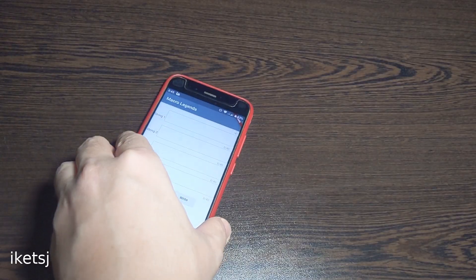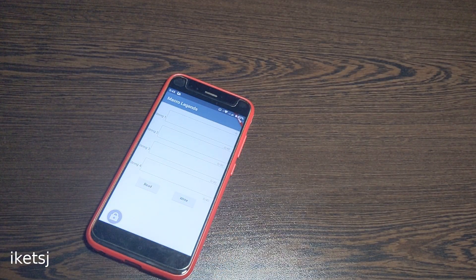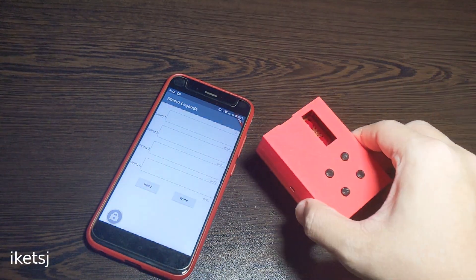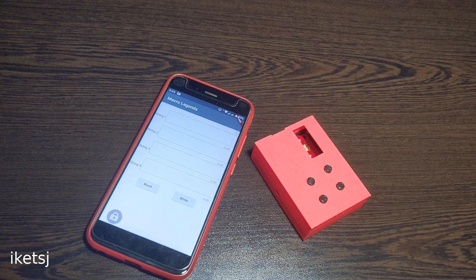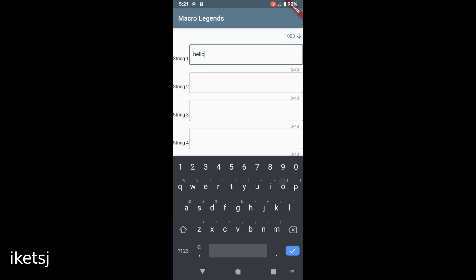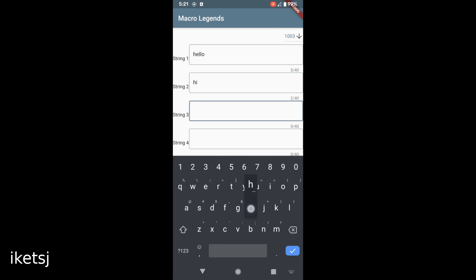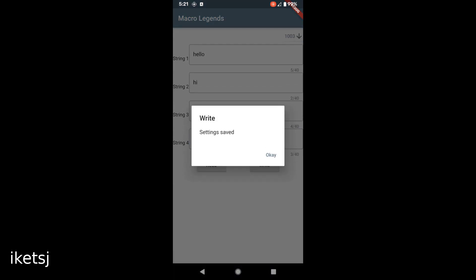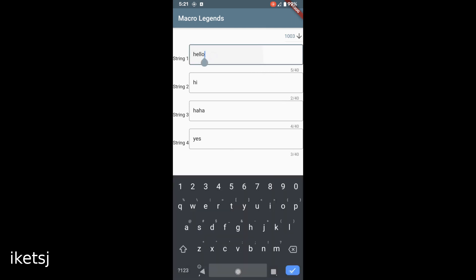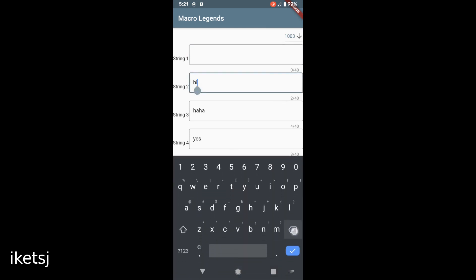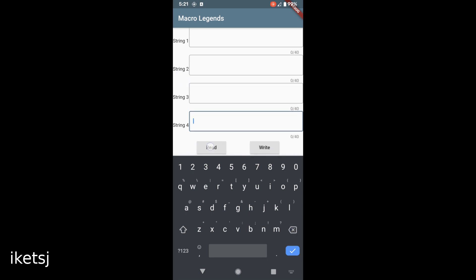Having a PC all the time just to change and read settings of the hardware is impractical. So I wrote an Android app just for it — the hardware's for phone use anyway. The Android app is practically the same as the one on the PC. If you're wondering if I wrote this with Flutter — yes, I used Flutter.